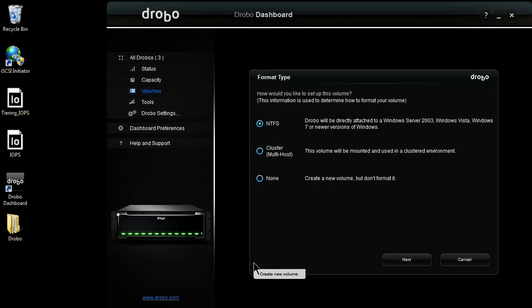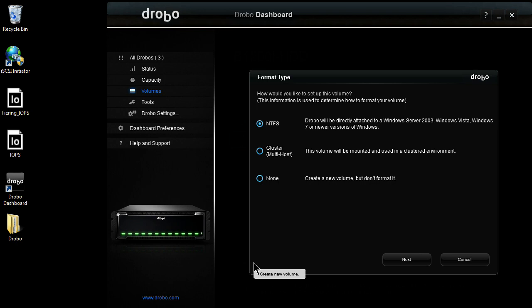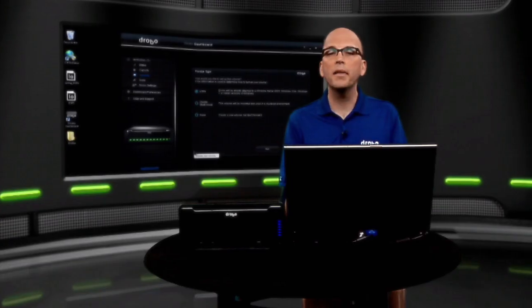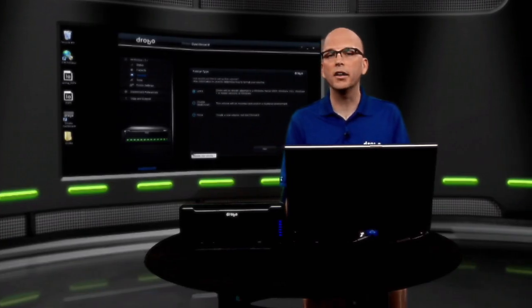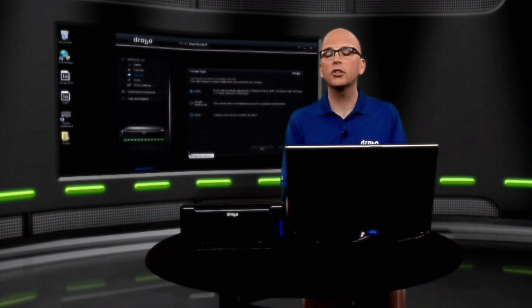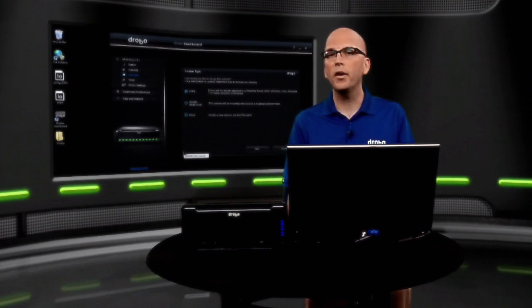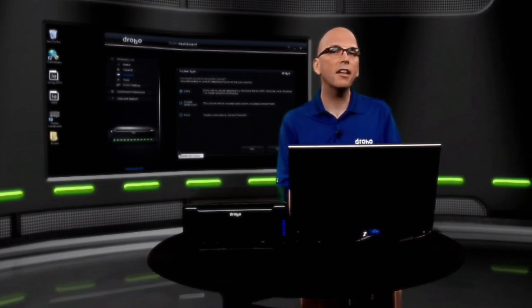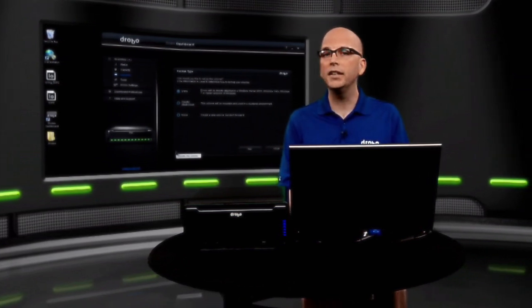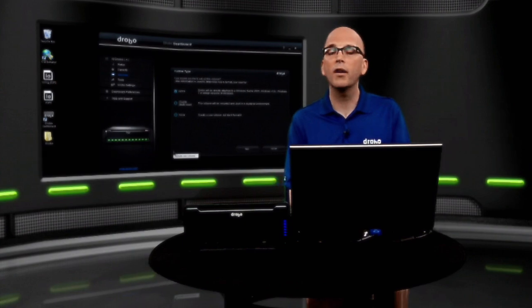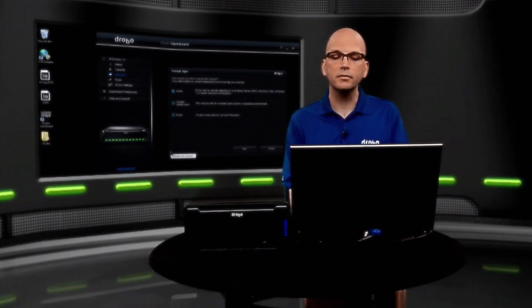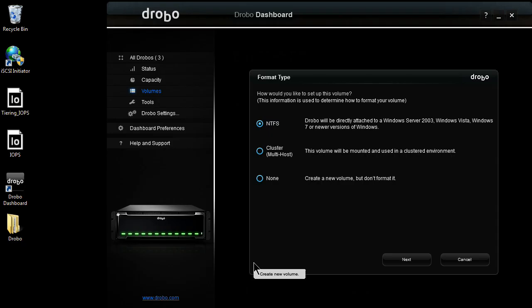When I click add volume, the first thing that's going to come up is it's going to ask me how am I going to utilize this volume. So one of the benefits of BeyondRaid is that we're what's called data aware. We can read all the way up to the file system level, and that allows us to do some pretty neat things like thin reclamation. Well, here it's defaulted to NTFS because I'm under Windows. If I was on OS X, it would default to HFS+.